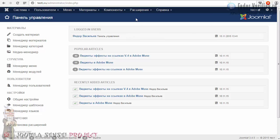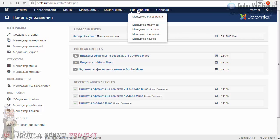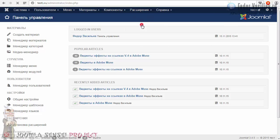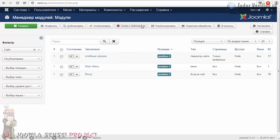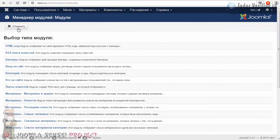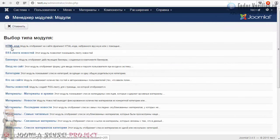Давайте рассмотрим сначала, как это будет выглядеть. Переходим в «Расширения» — «Менеджер модулей». Чтобы создать новый модуль, надо нажать на кнопку «Создать». В списке всех модулей самый первый — как раз «HTML-код».